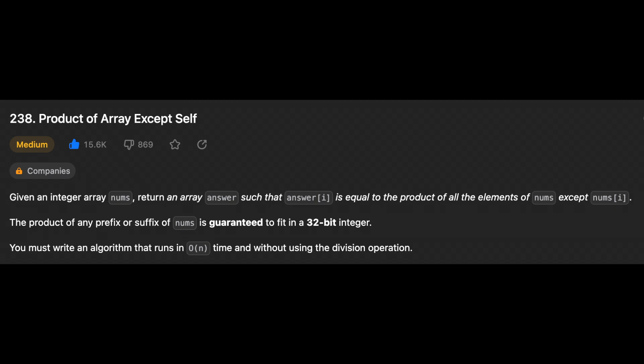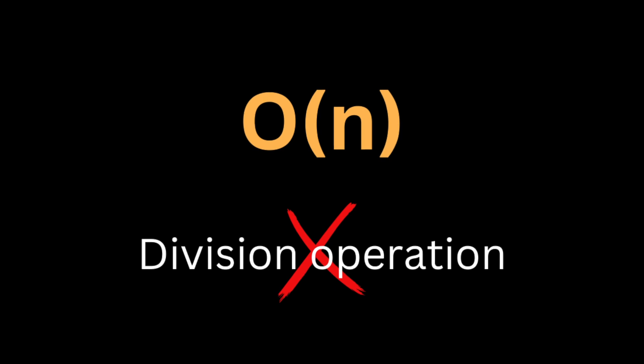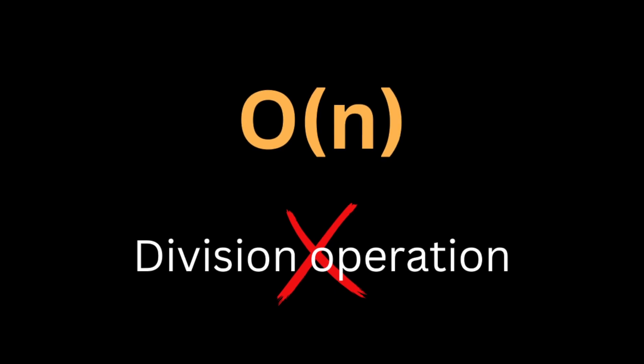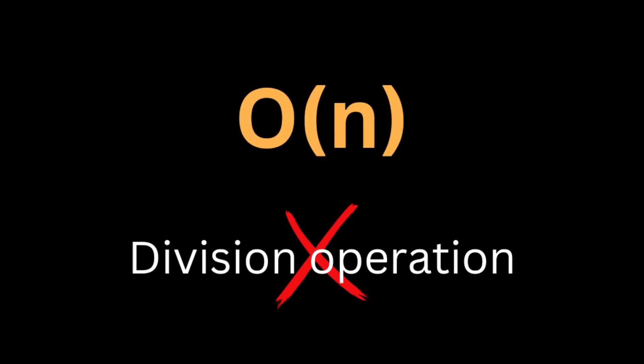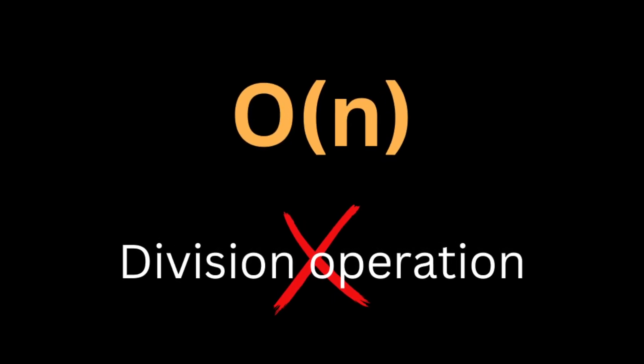The product of a prefix or suffix of nums is guaranteed to fit in a 32-bit integer. You must write an algorithm that runs in O(n) time and without using the division operation. So the condition for solving this problem is that the algorithm must run in O(n) time and we cannot use the division operation.